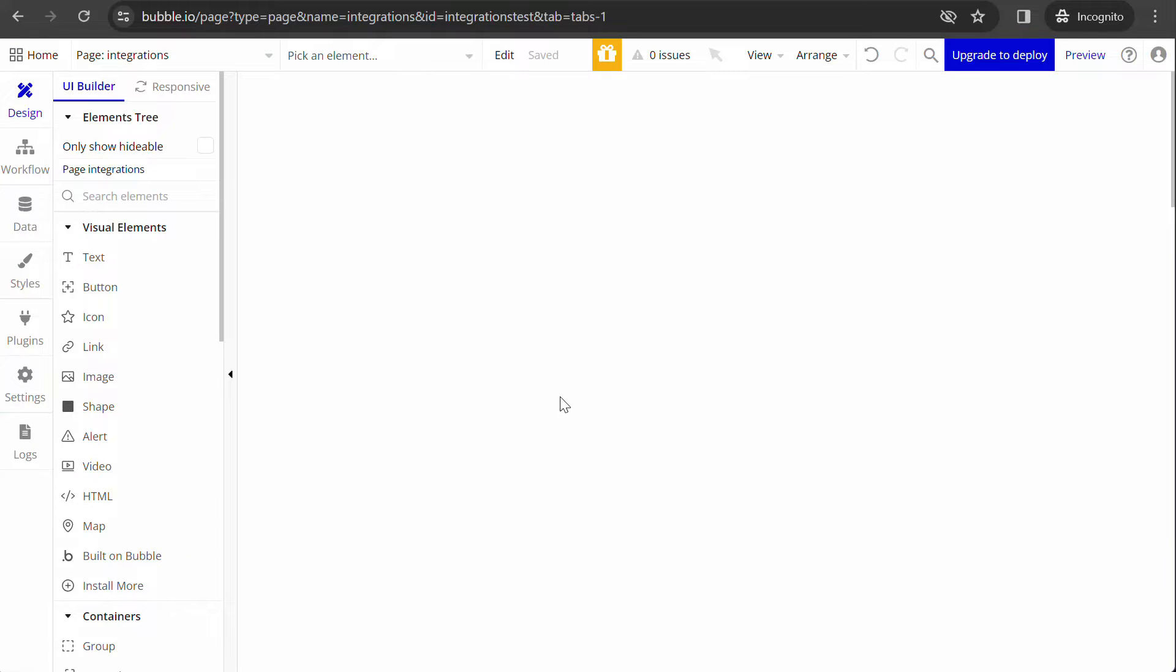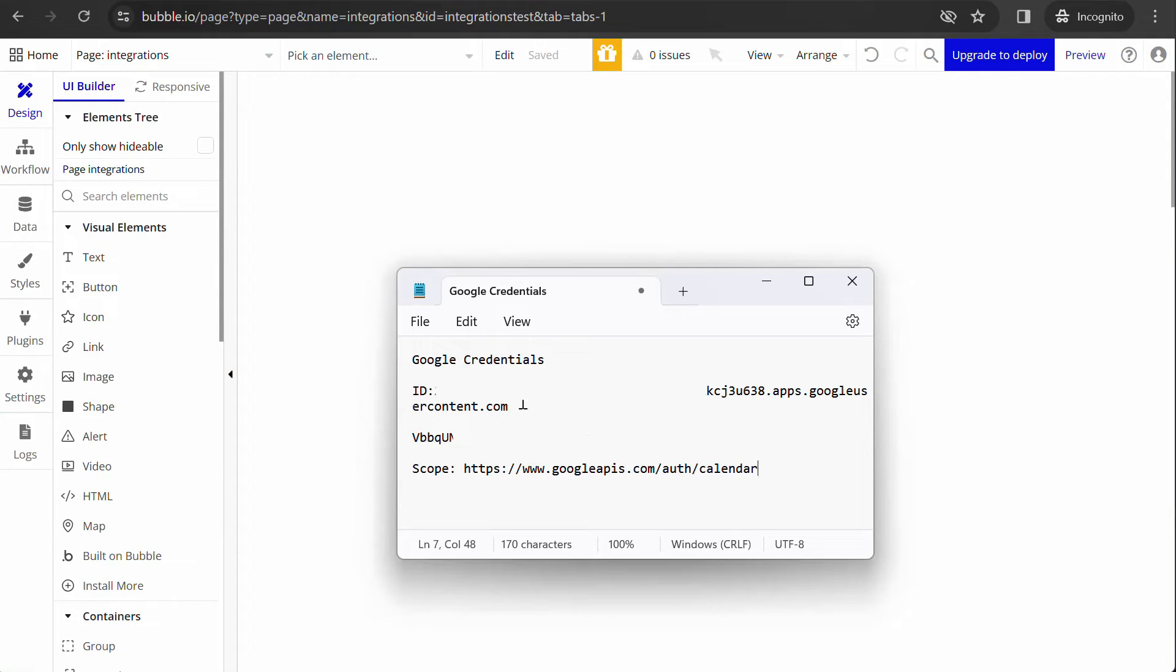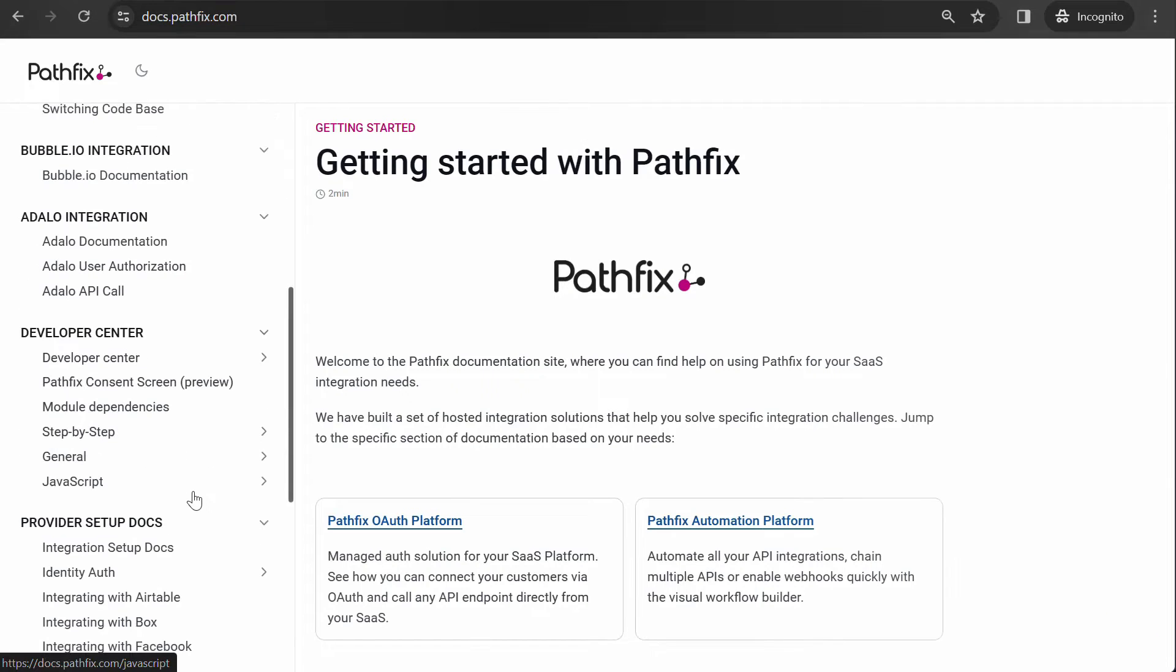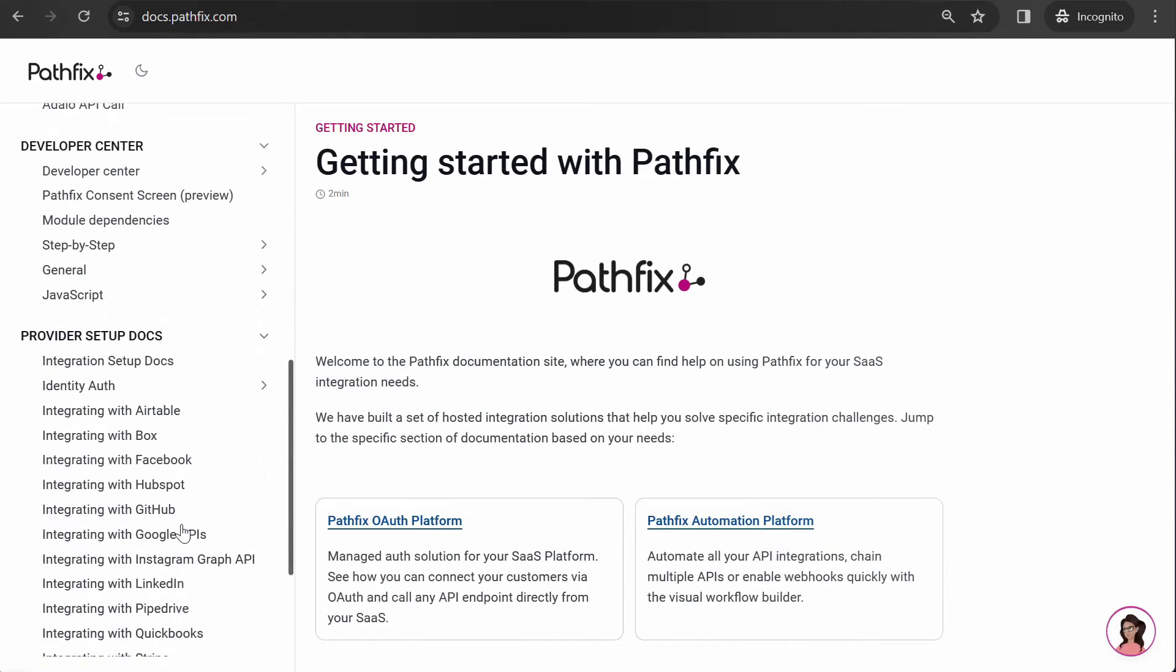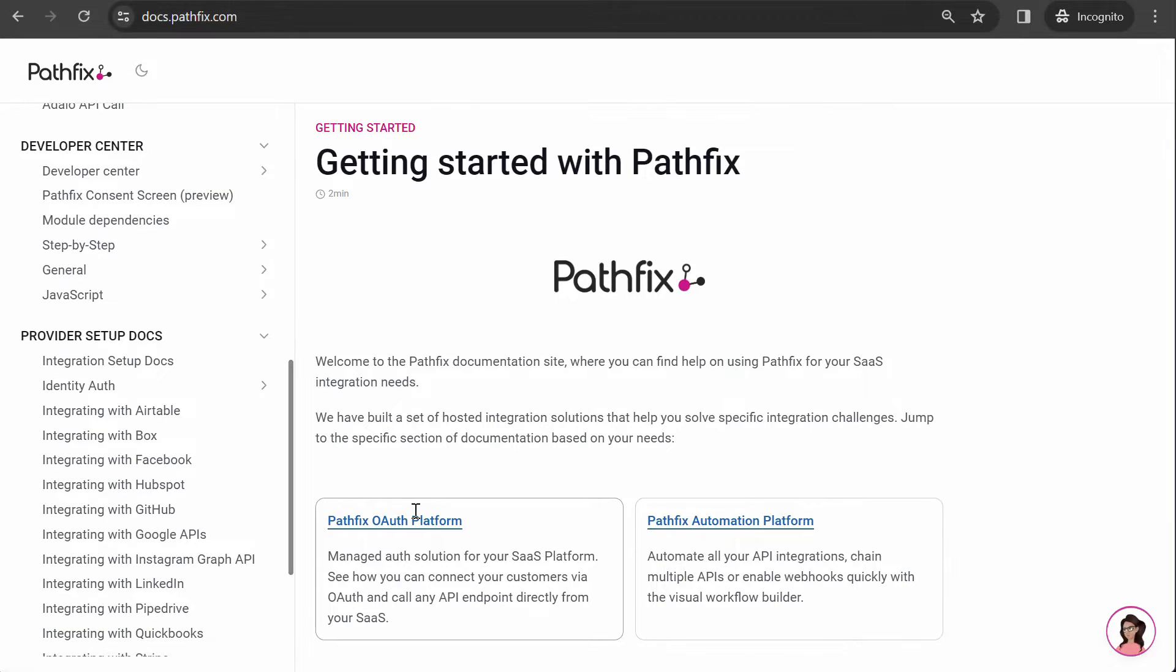You will need to get your client credentials from the provider's developer app. If you have not created a developer app with the provider, you can check our documentation at docs.pathfix.com that shows how you can do so.